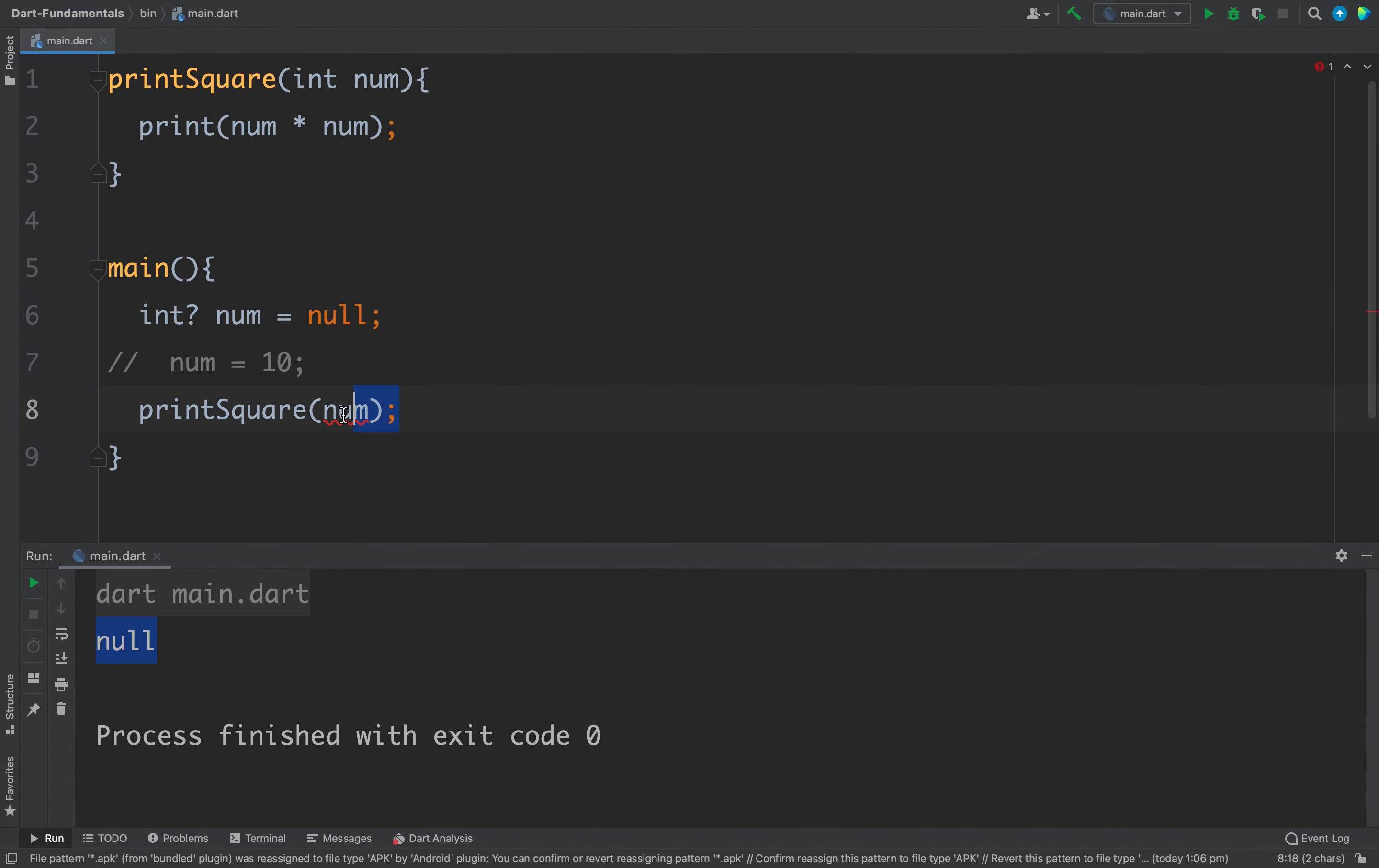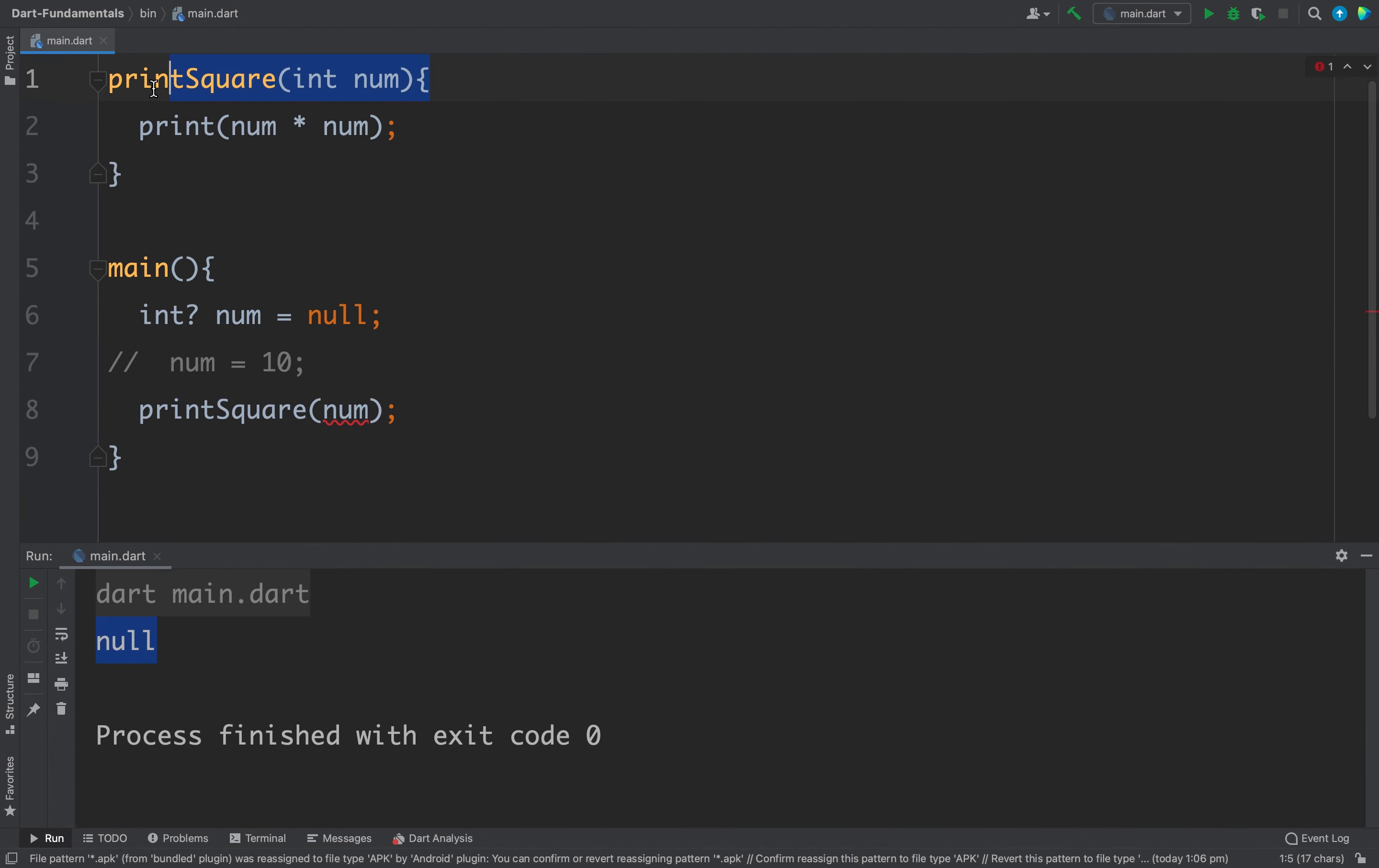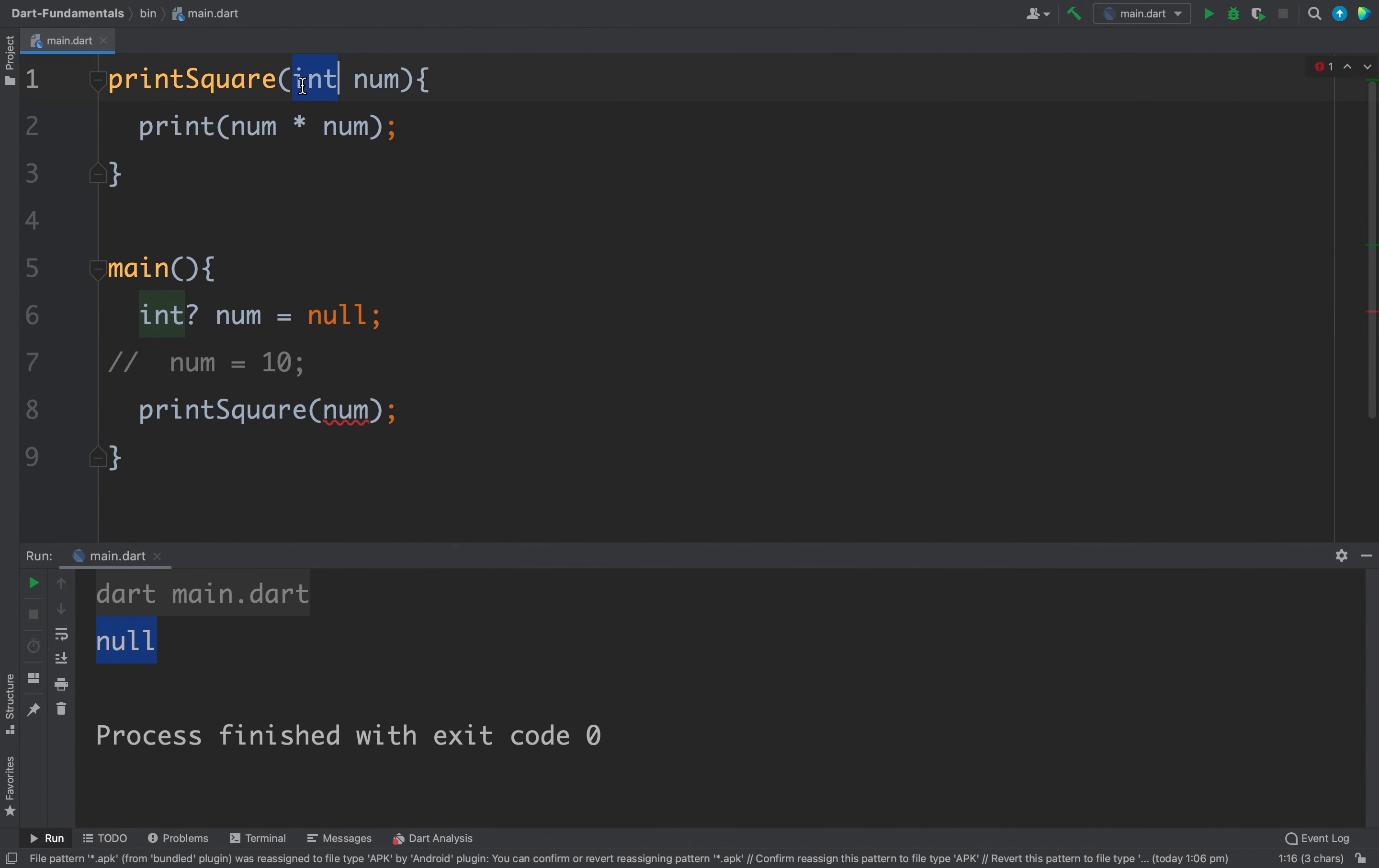Now let's come back to our situation. So here we have a nullable int, the value is null, and that is why here we cannot pass this num because the value is null and it accepts only non-null values.